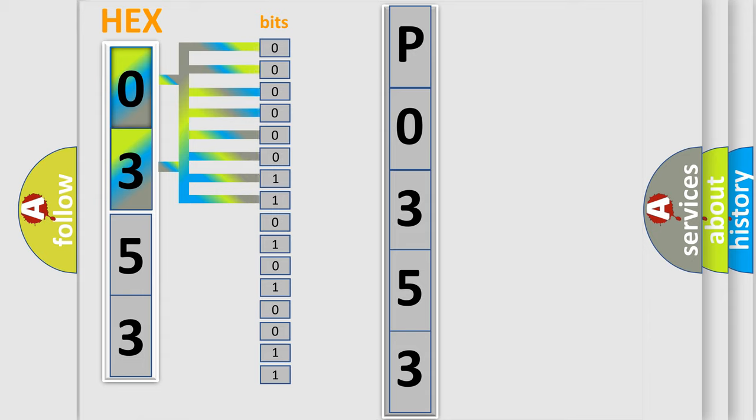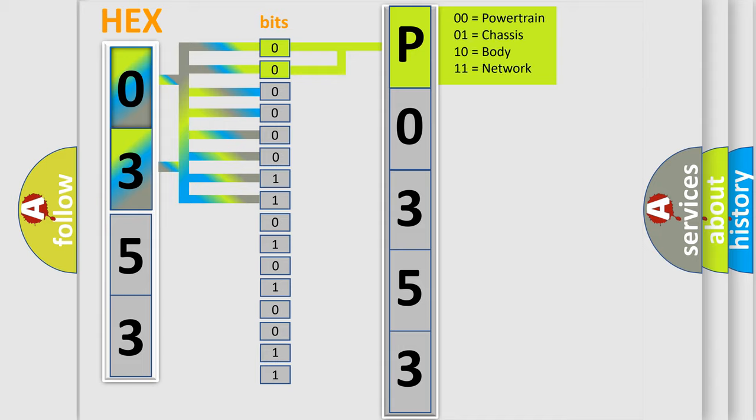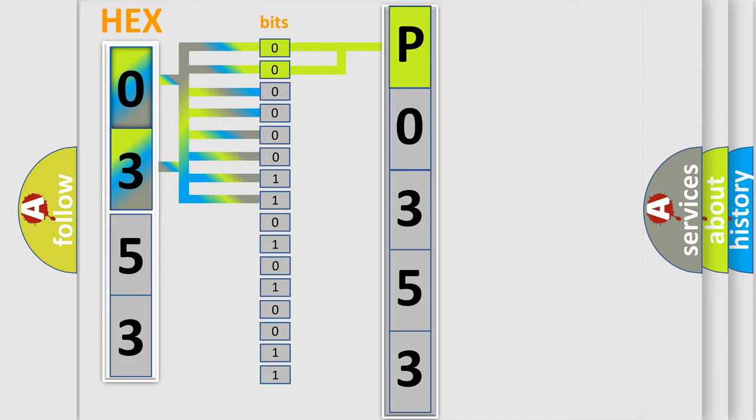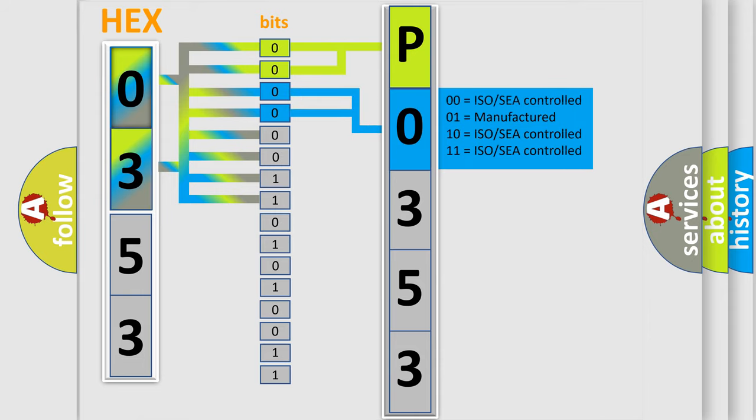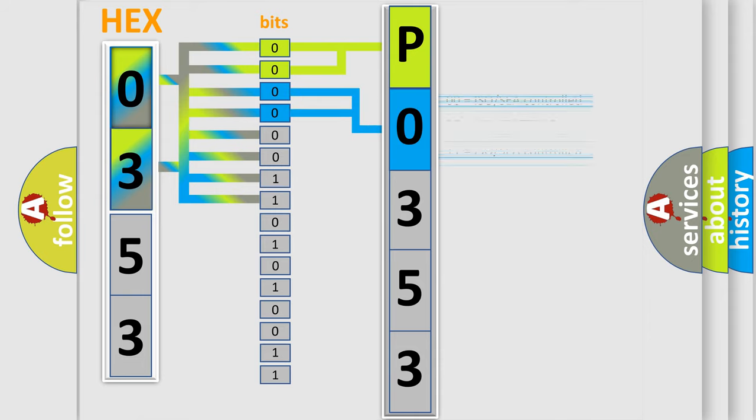Zero represents low level, one represents high level. By combining the first two bits, the basic character of the error code is expressed. The next two bits determine the second character. The last four bits of the first byte define the third character of the code.